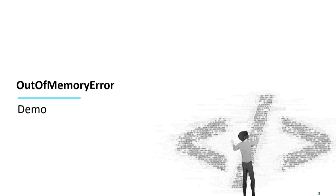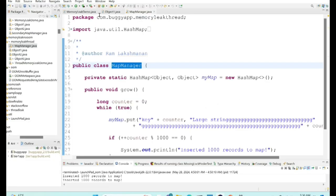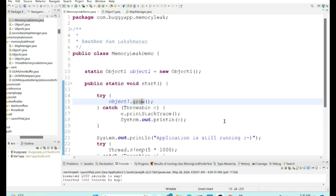What typically causes an out-of-memory error? Let me run a sample program to show you. This is a very vanilla hypothetical example, but it is a typical case. Let me increase the font so it's visible for the folks at the back.